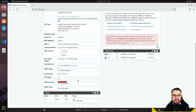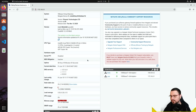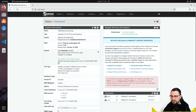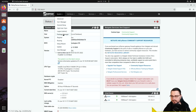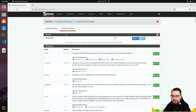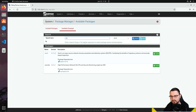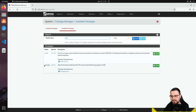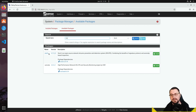To get Snort, navigate to System > Package Manager, then go to Available Packages. If you type 'ids' in the search, it shows two packages: Snort, which we're covering here, and Suricata — I haven't worked with that yet but I'll probably make a separate video on it. We'll use Snort for this video.